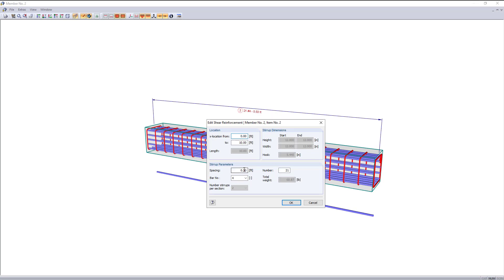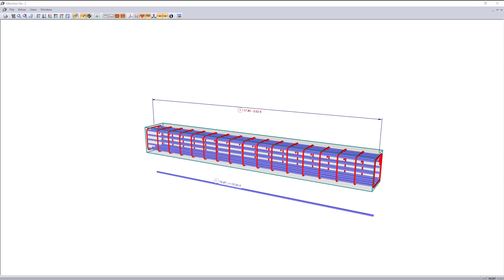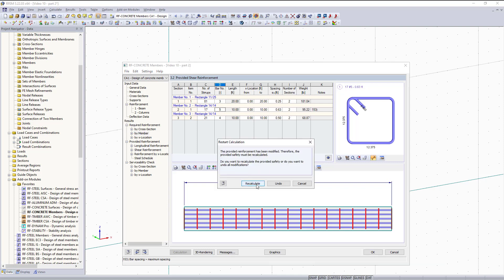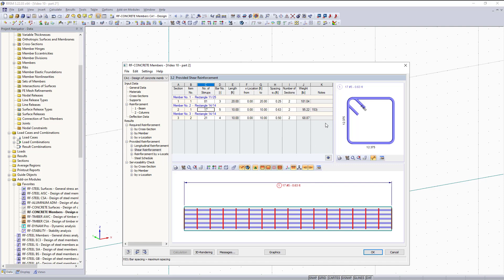Here you can change bar size along with spacing. So for example, if I want to increase these bars to number five and increase spacing to 0.6, I can do that. Then you will see in the picture this will change, and when I go back into the tables, the program will recognize this and ask me to recalculate based on the ACI standard. Now you will see this reflected in the tables.